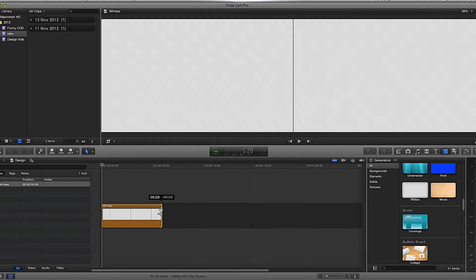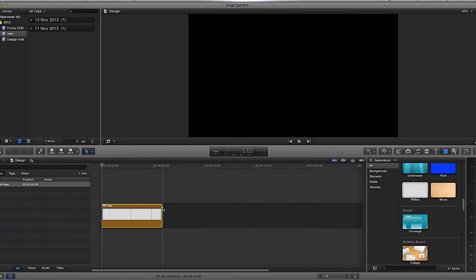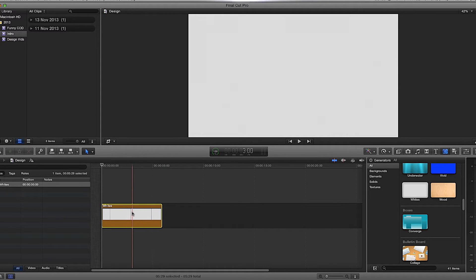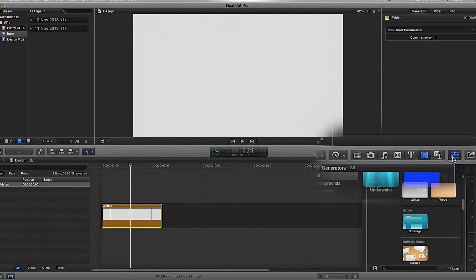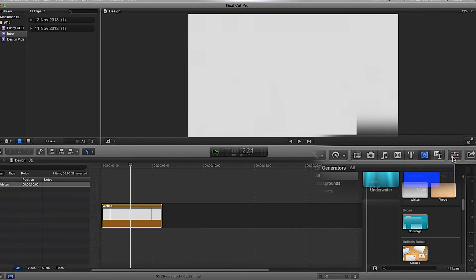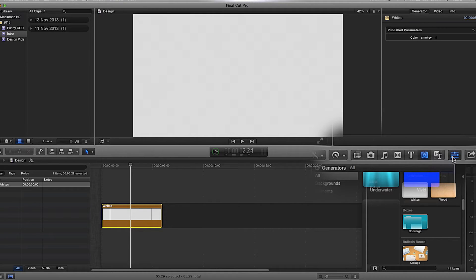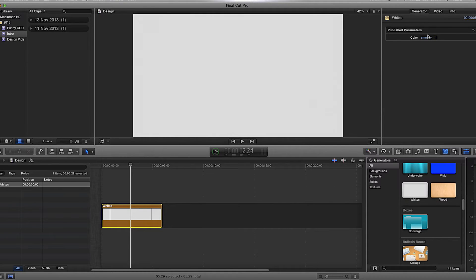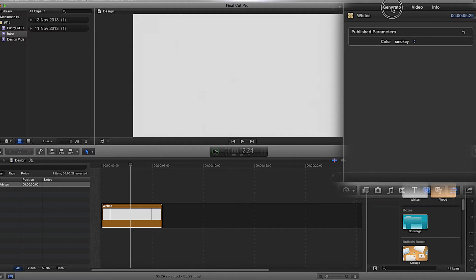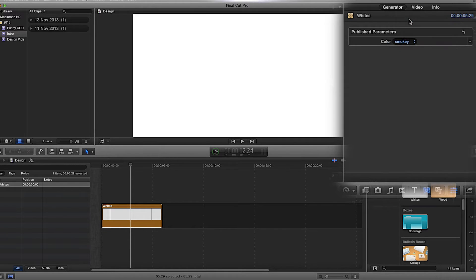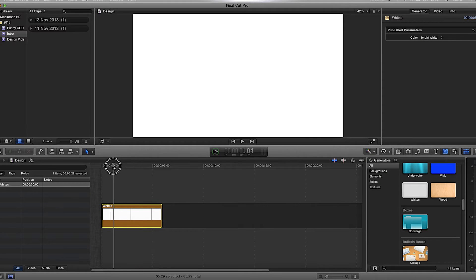Then I'm going to edit this generator — I want to make it bright white. We open up our inspector by pressing the button here or by pressing Command 4 on the keyboard. Then I'm going to select the generator in the top, drop it down and select 'Bright White'. So now our background is bright white.